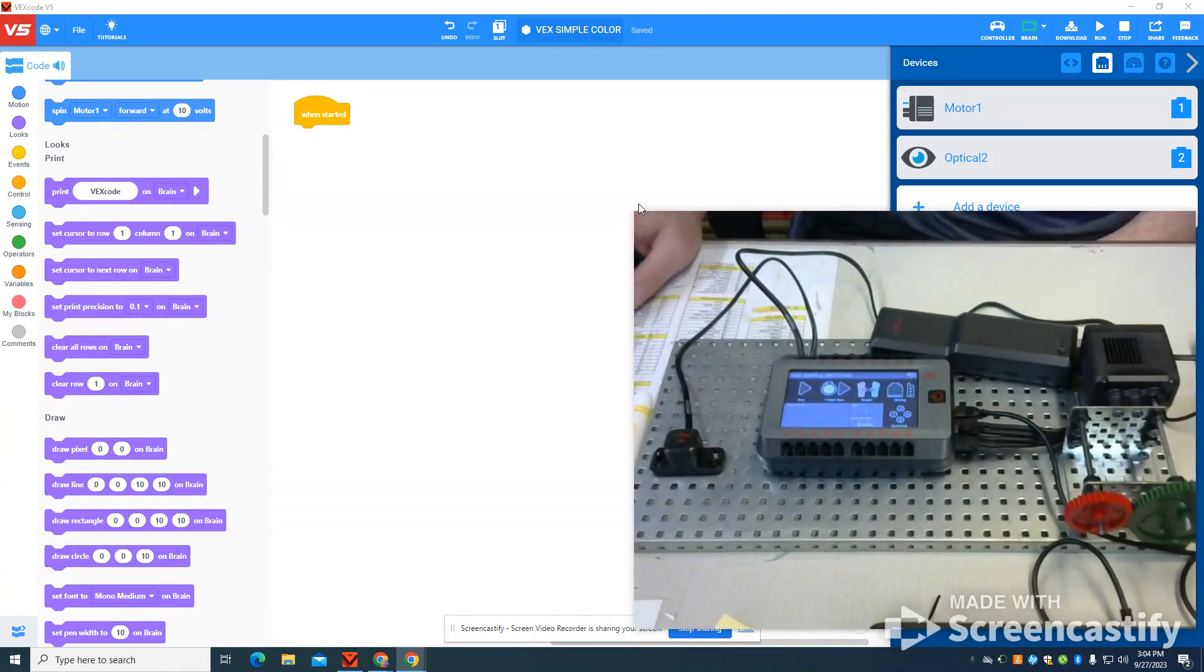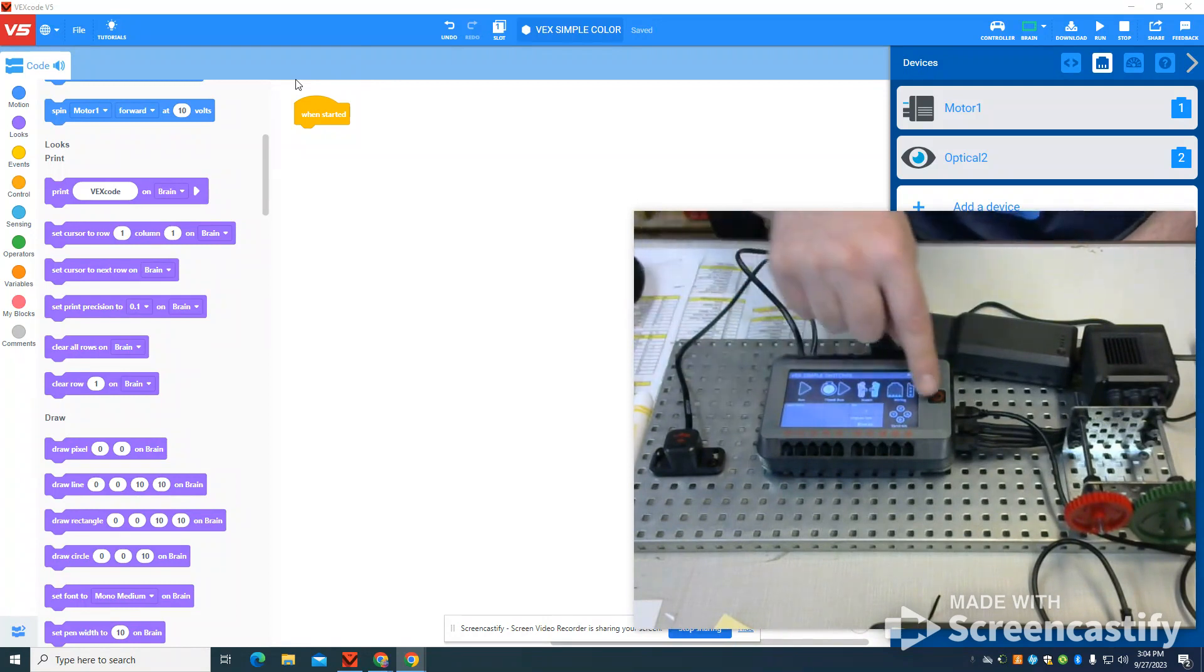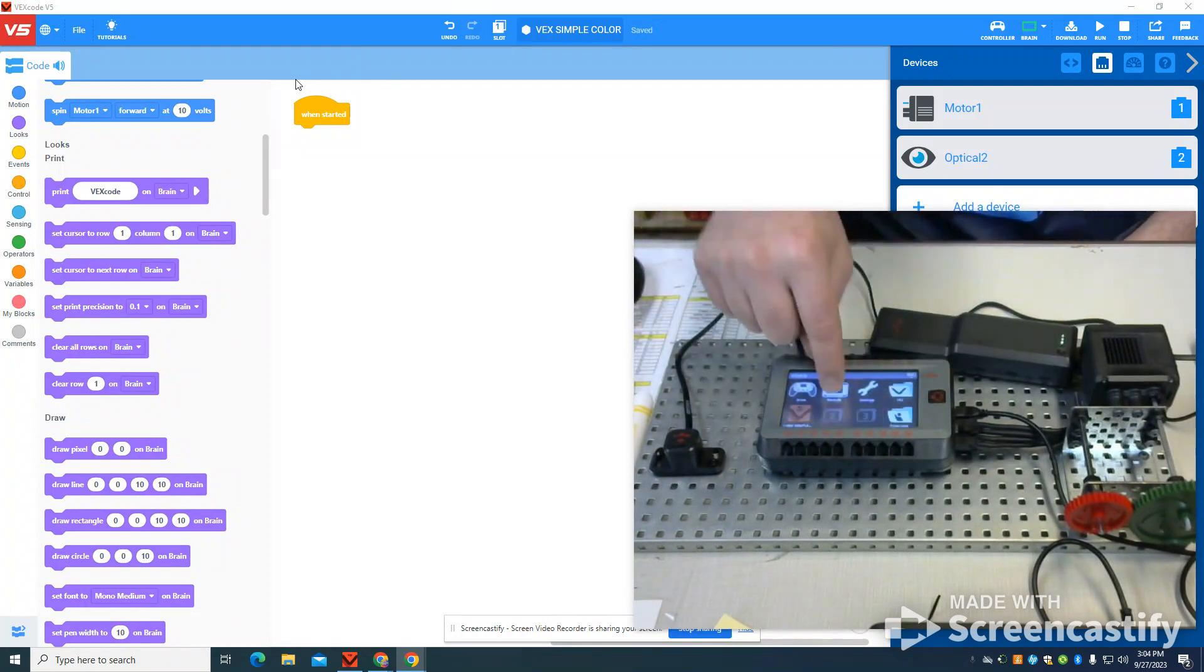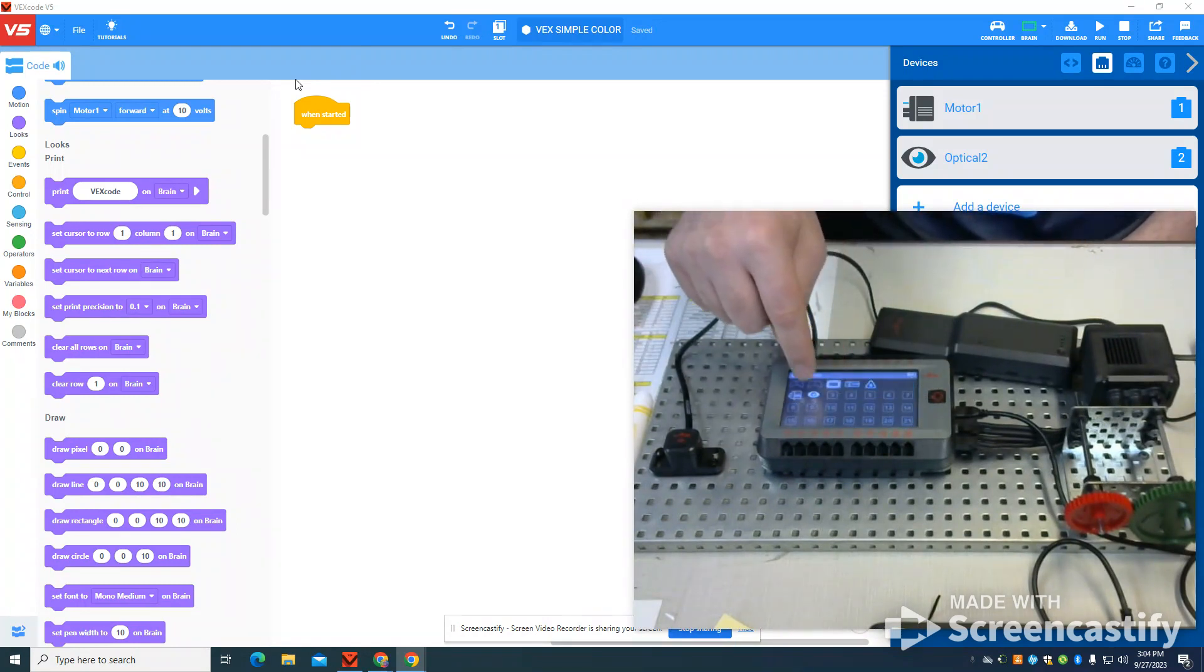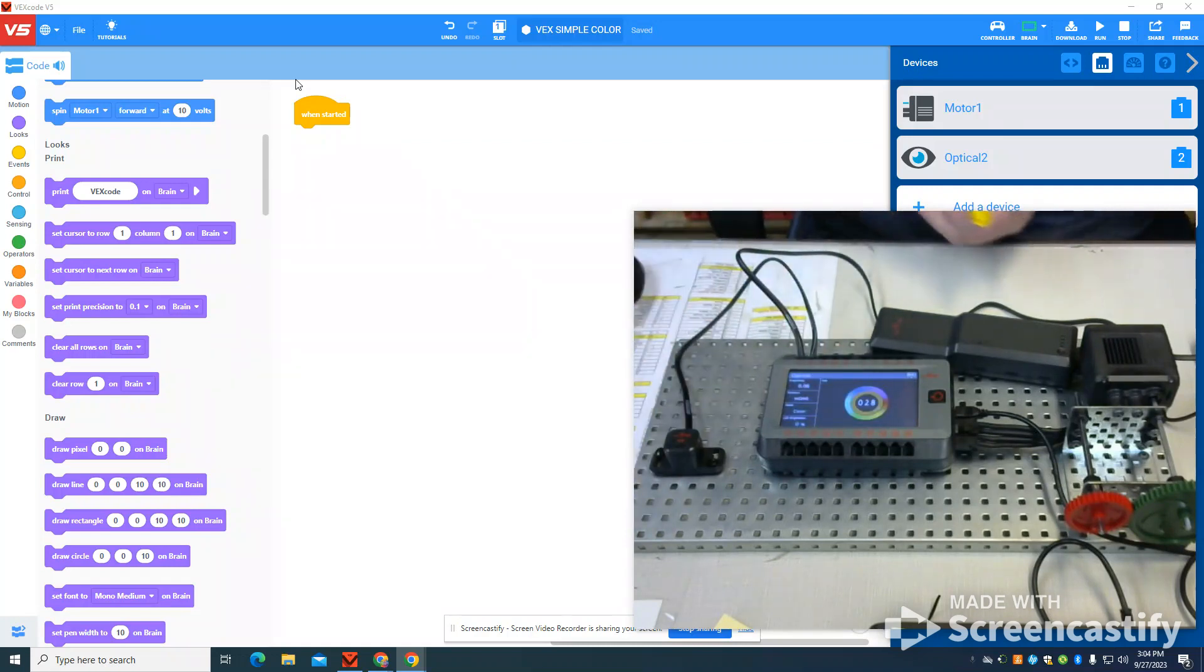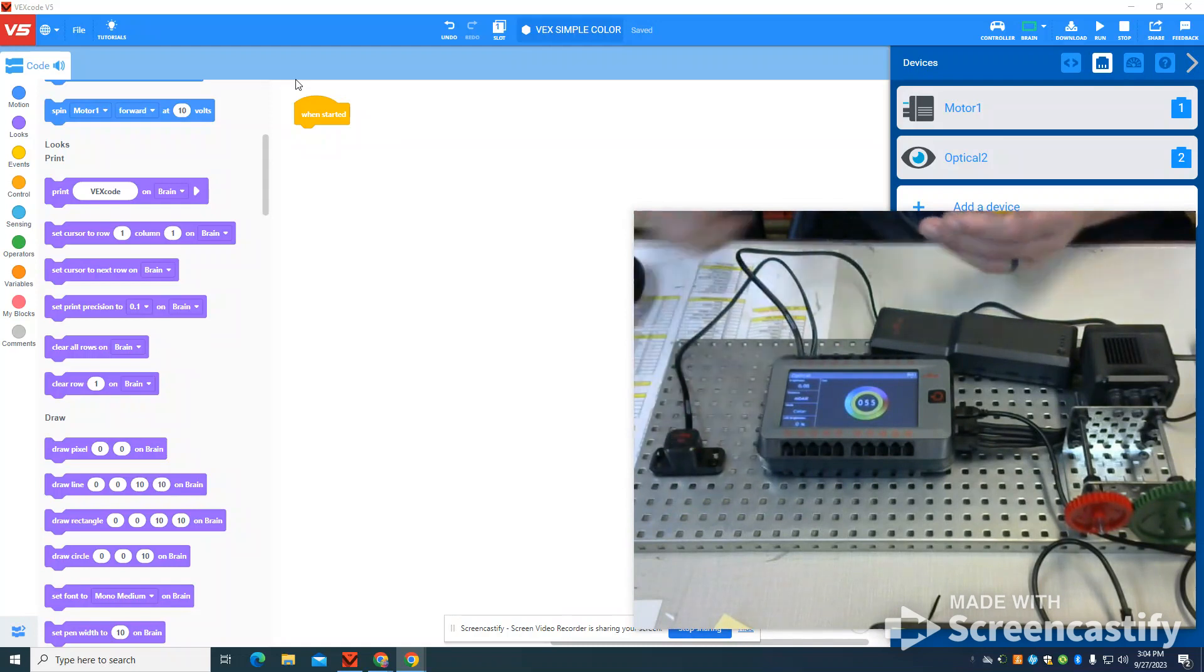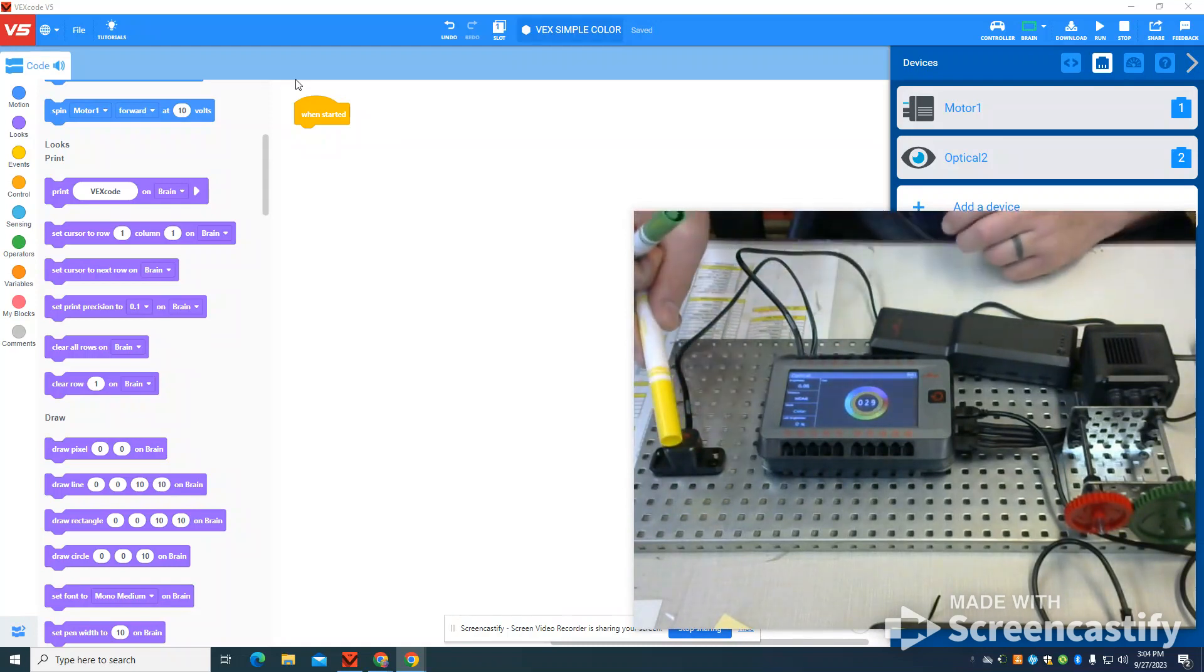Just to show you what the sensors can do, if I come back into my devices menu here, I go to my optic sensor, we can see the RGB values of the different colors that I place in front of it, that the sensor will read as we go.